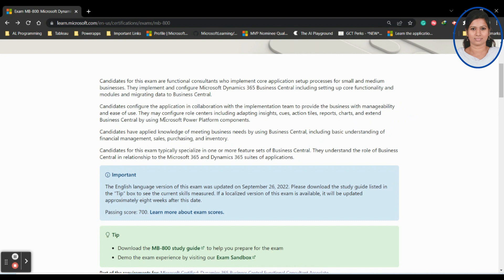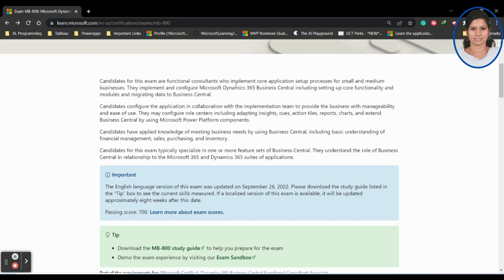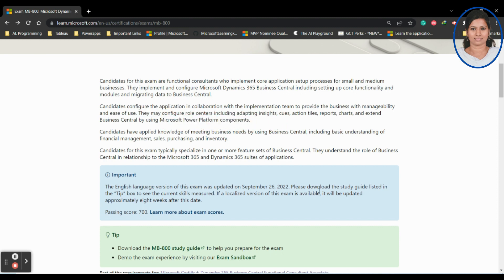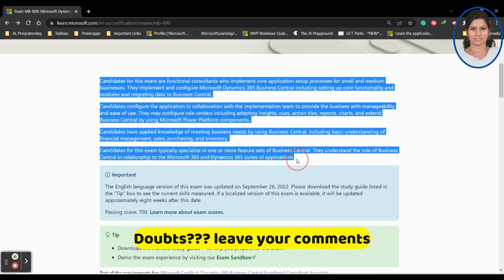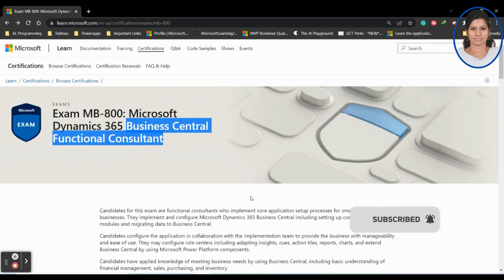So what is the exam all about? You can find the complete details here. By the end of completing this particular learning path, you will know how to set up core functionality and modules, migrate data to Business Central, configure the role center including adapting insights, cues, actions, styles, reports, charts, and how to extend Business Central using Microsoft Power Platform components. You will play a functional consultant role, so even if you are a technical consultant, by completing this exam you will come to know the complete picture of Business Central — you will become techno-functional.